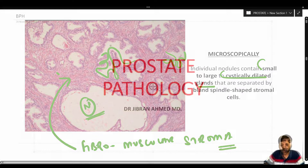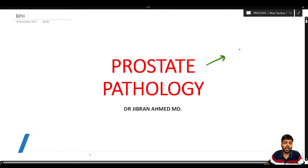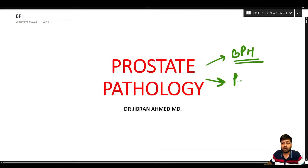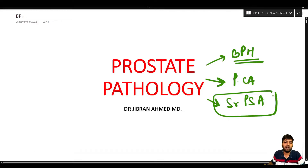We are going to read about prostate pathology, discussing two very important entities: benign prostatic hypertrophy (BPH) and prostate carcinoma. Along with prostate carcinoma, one very important topic is serum prostate-specific antigen (PSA) and the role of PSA in the screening of prostate cancers.